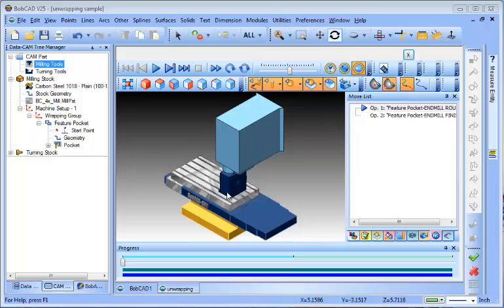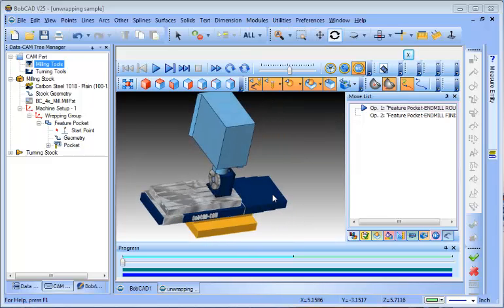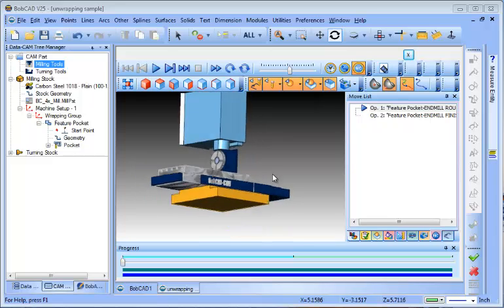If you're a multi-axis customer you do get full machine simulation with Kinematics. It's really good for allowing you to prove out your setups and make sure the part fits in the envelope of the machine and collisions that you might have.